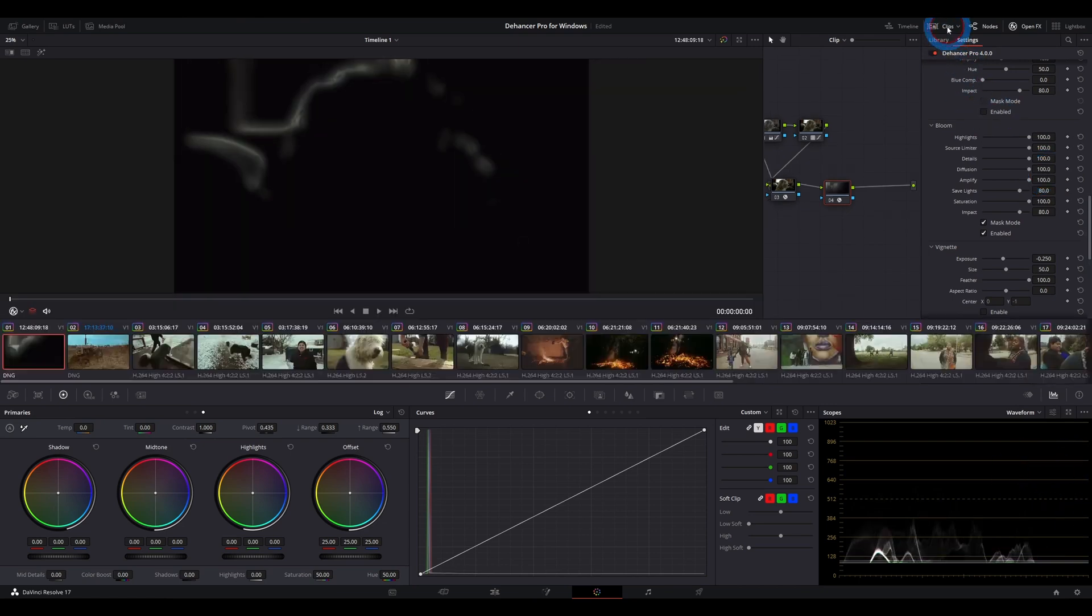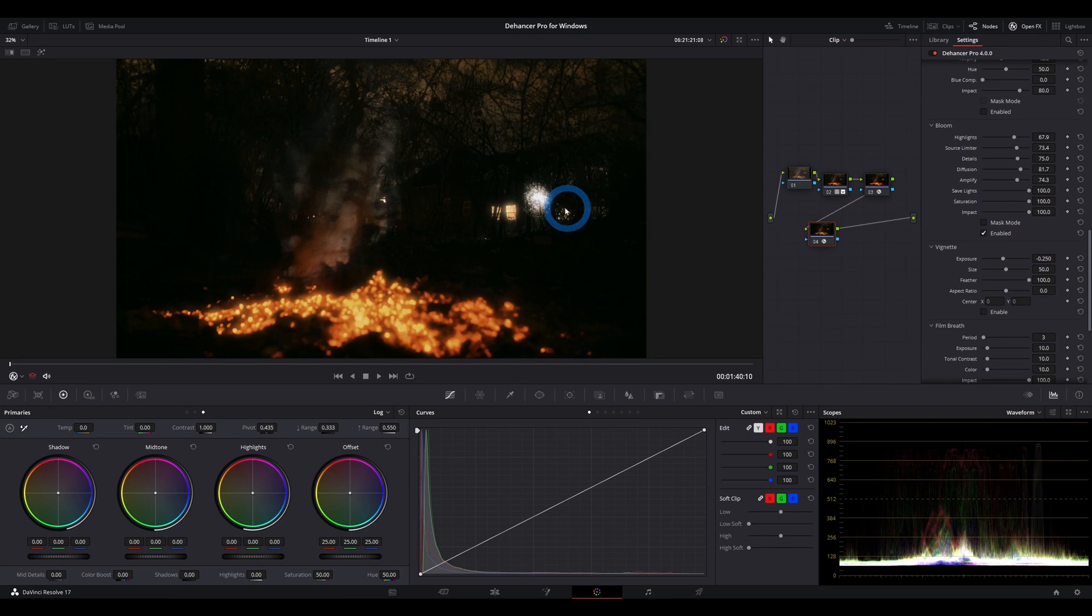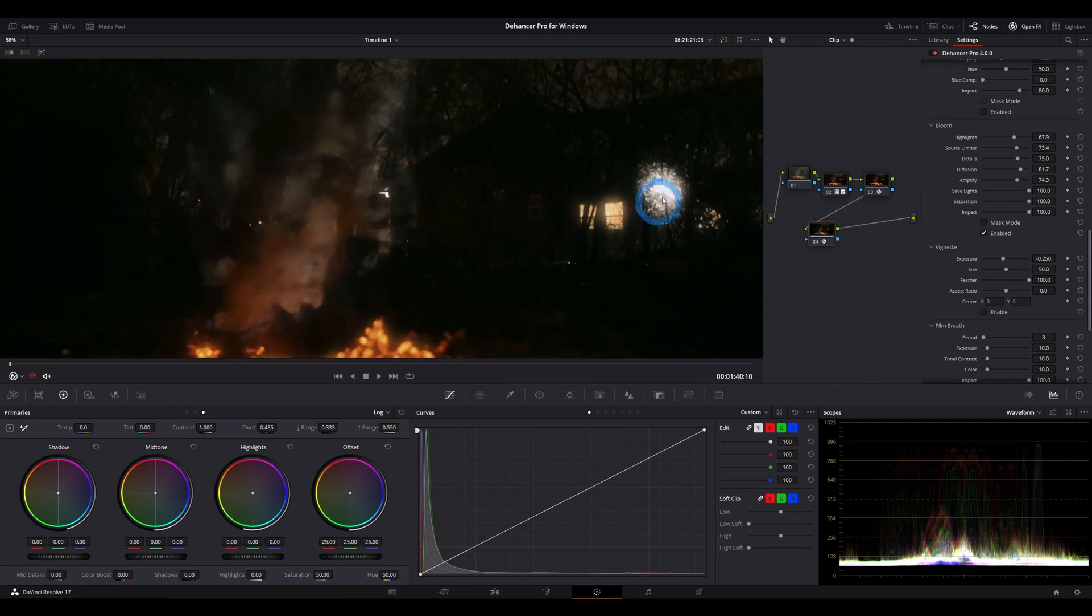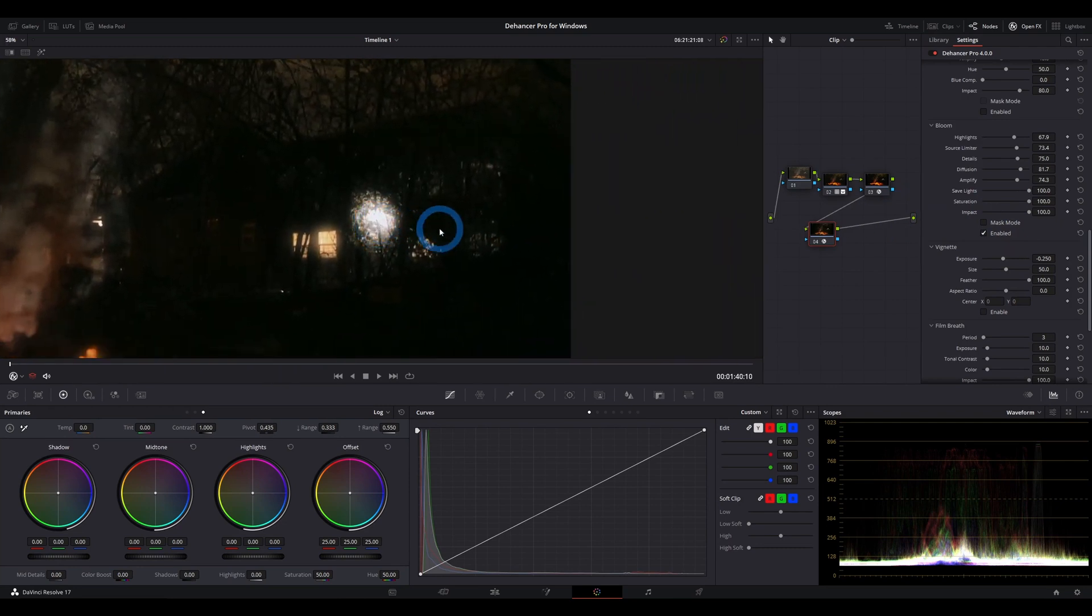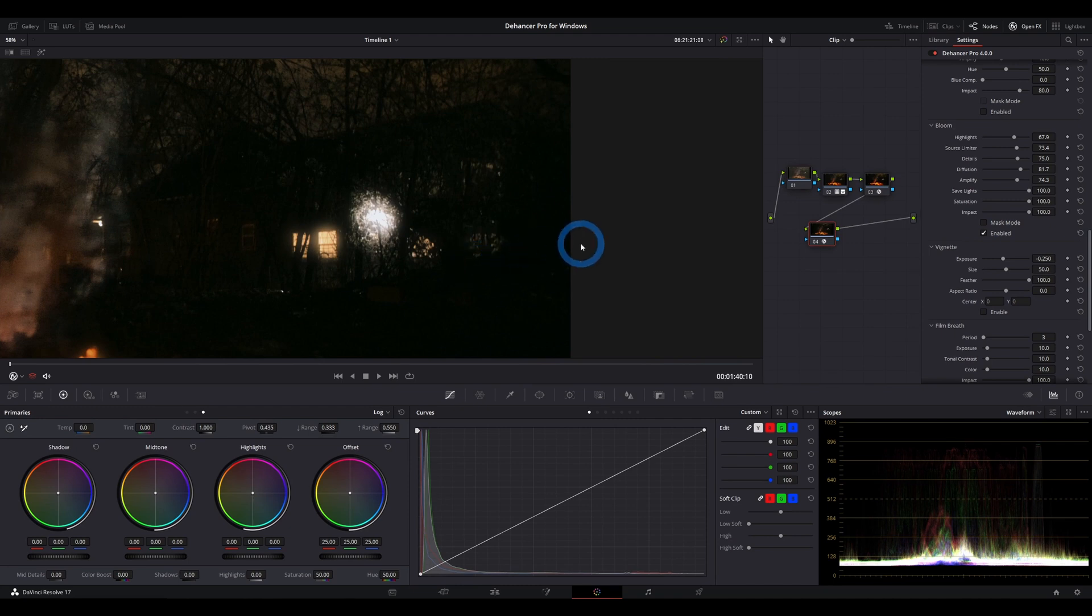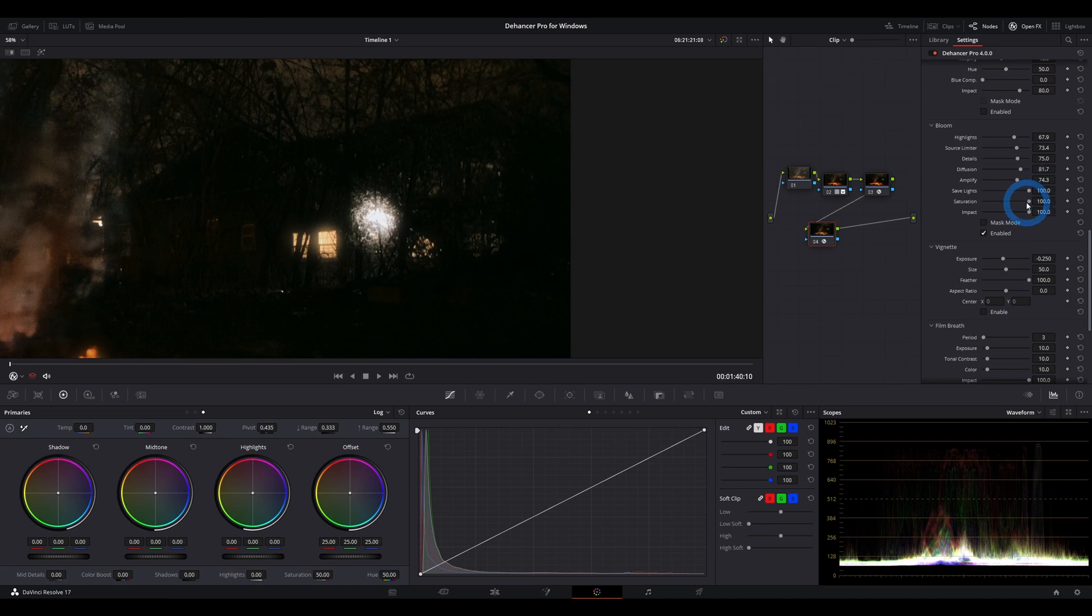I'm going to skip to another clip to show you the next couple things here. Save lights. When you're adding bloom to a light source or any bright part of your image, you have the potential of increasing its exposure to the point where it could clip. Save lights prevents that from happening. So all the way to the right means that you will prevent something from clipping by adding the bloom effect.